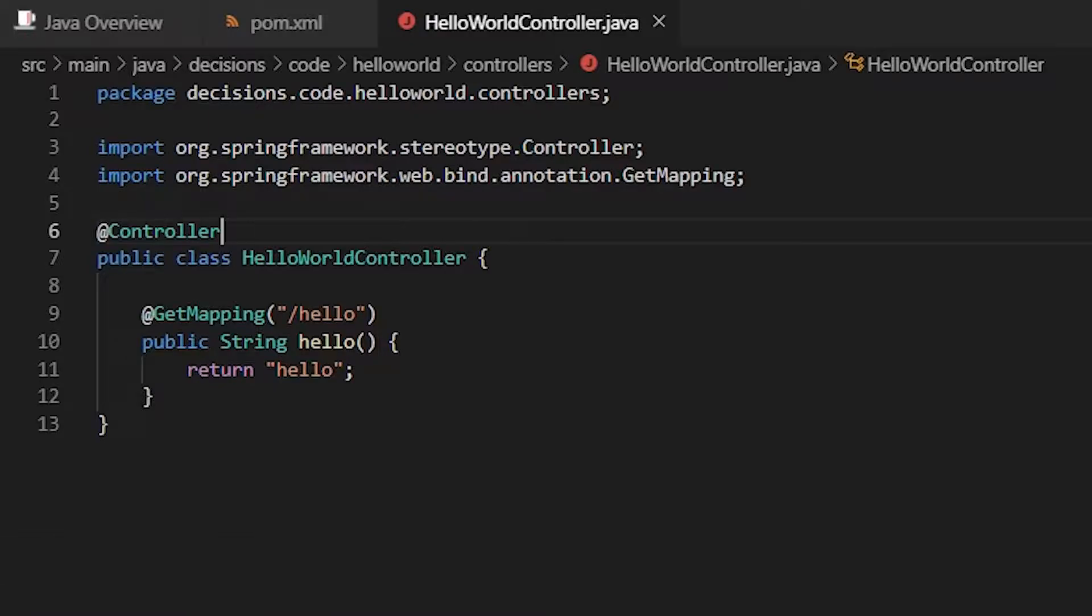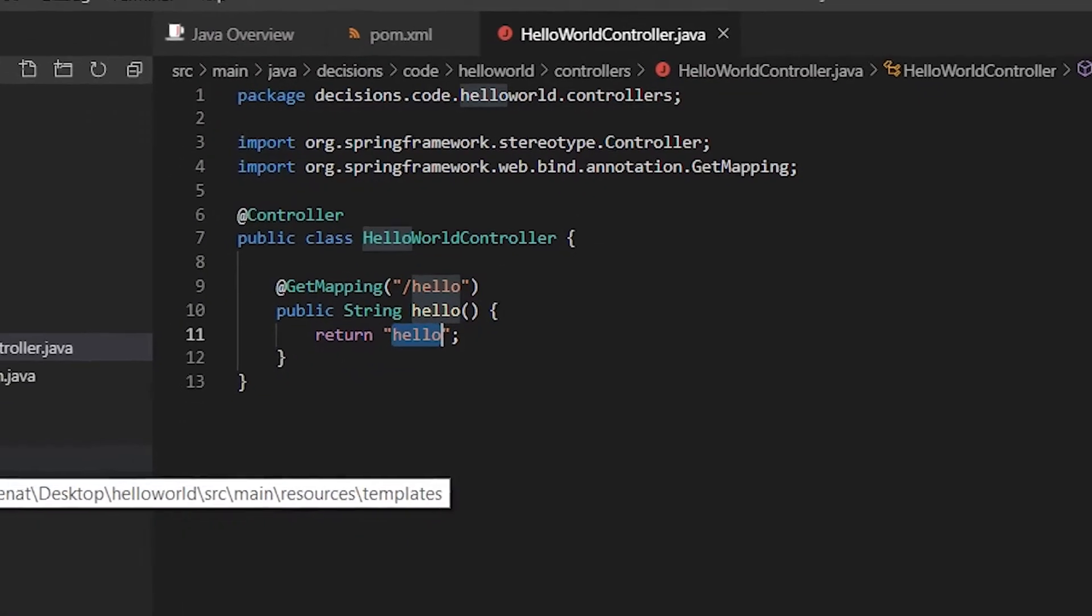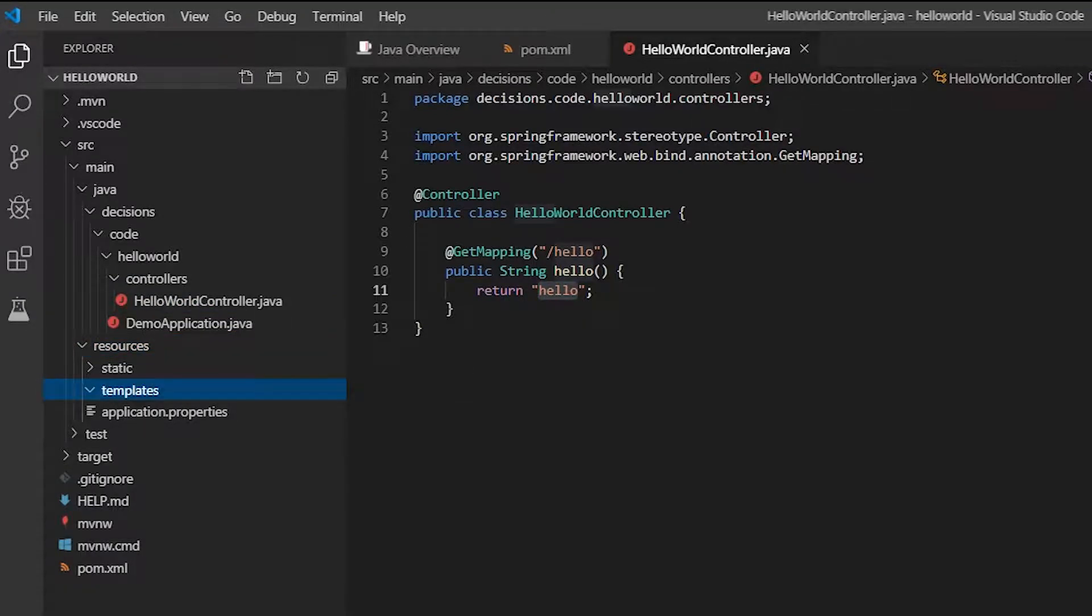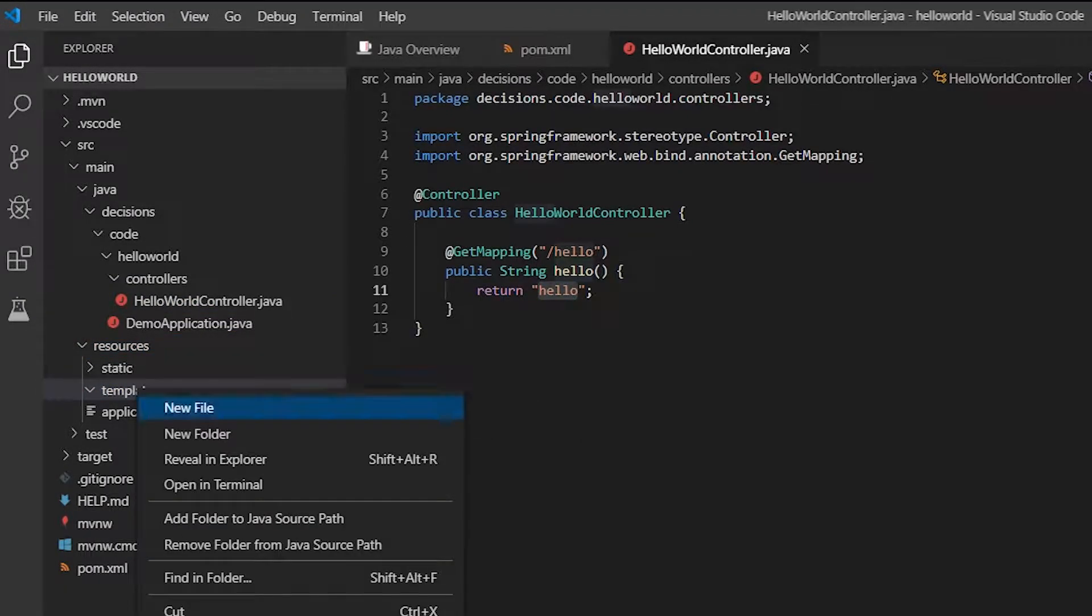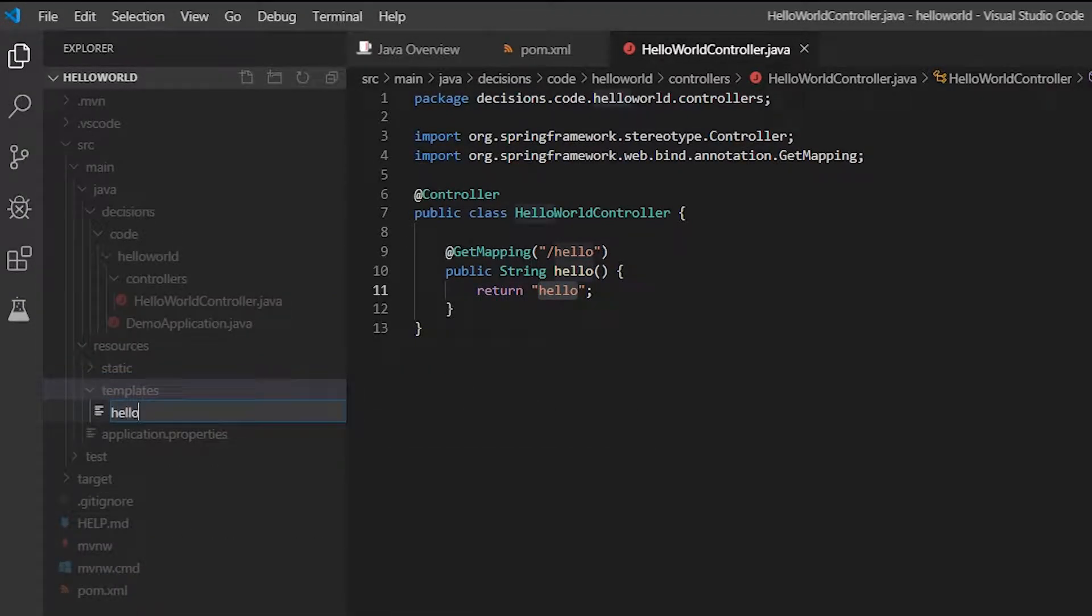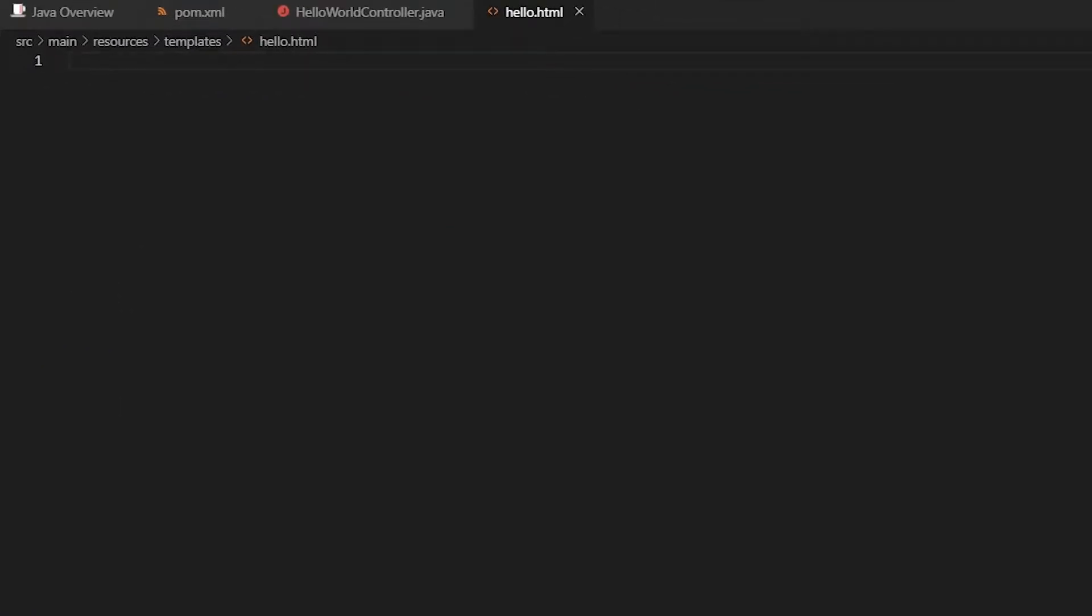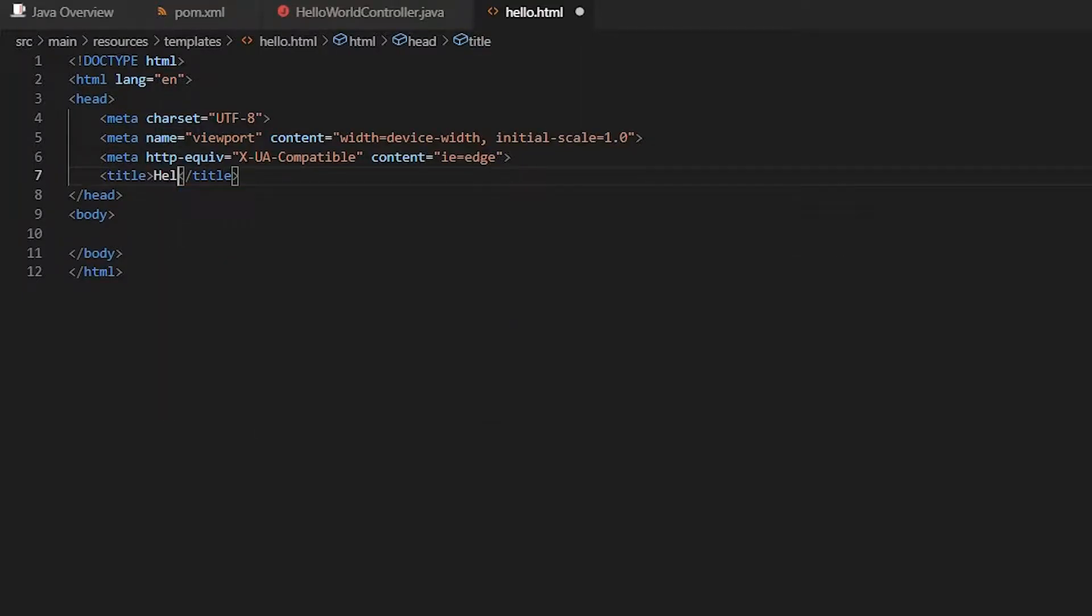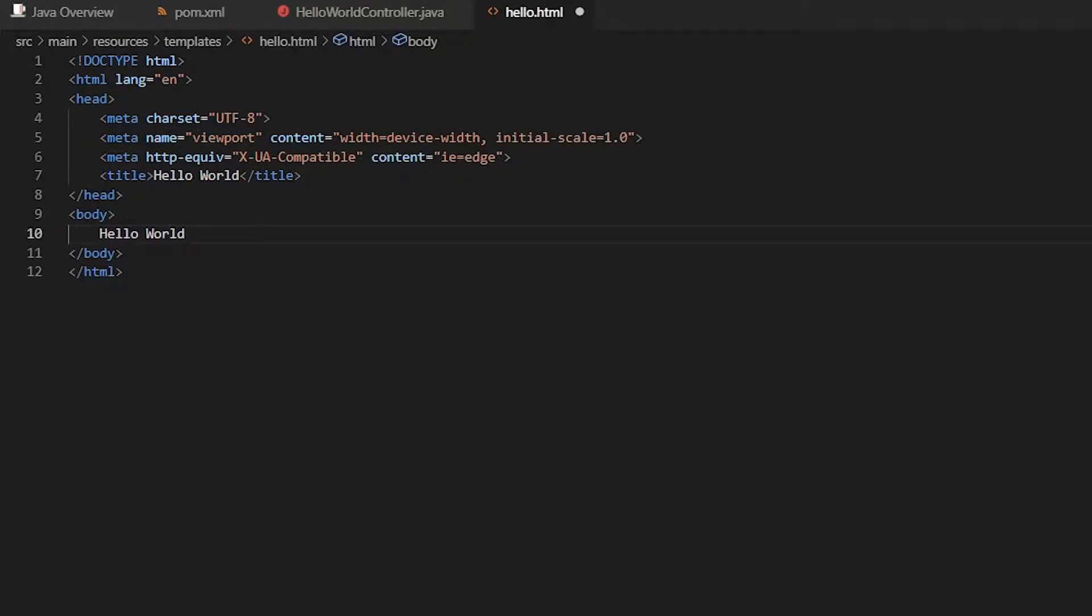Now let's create this template. For that we're going to resources, templates. And let's create hello.html. Here's the title. And let's put hello world.